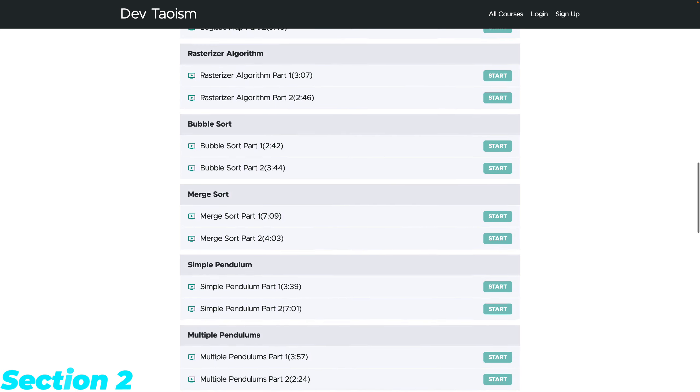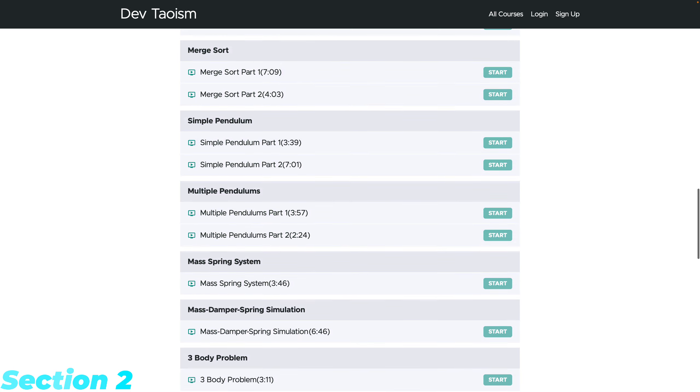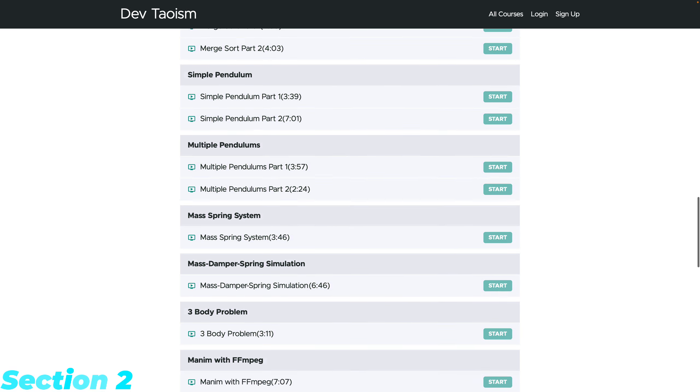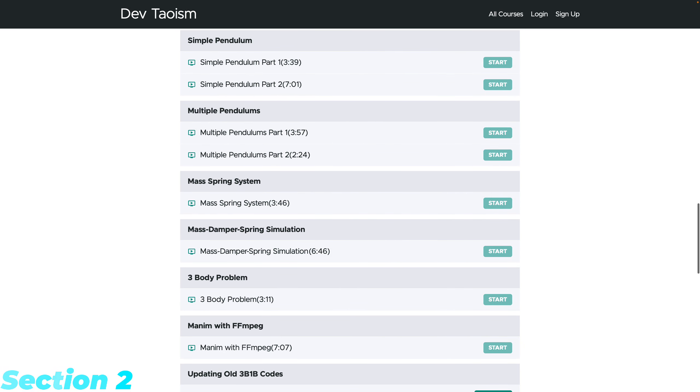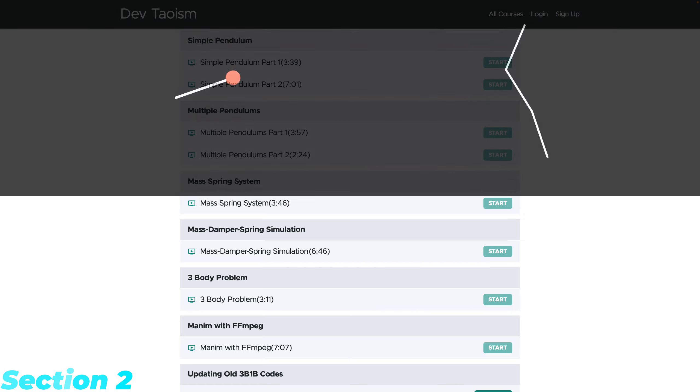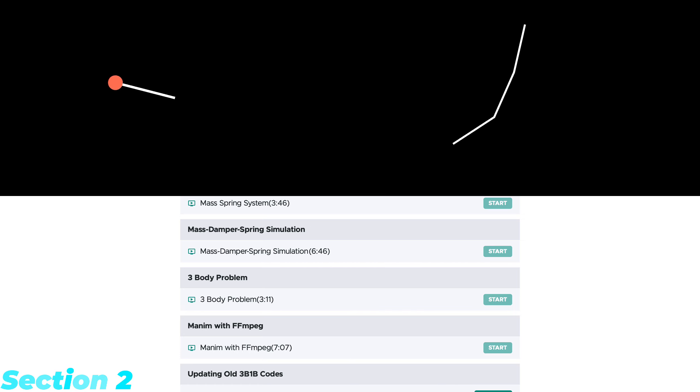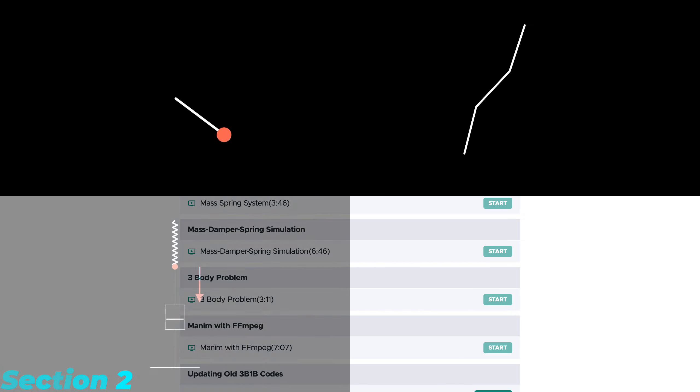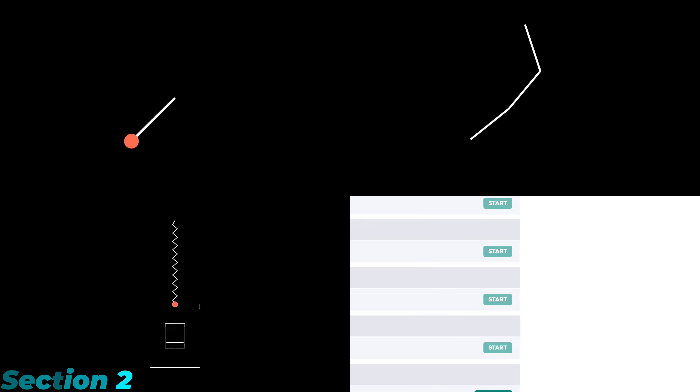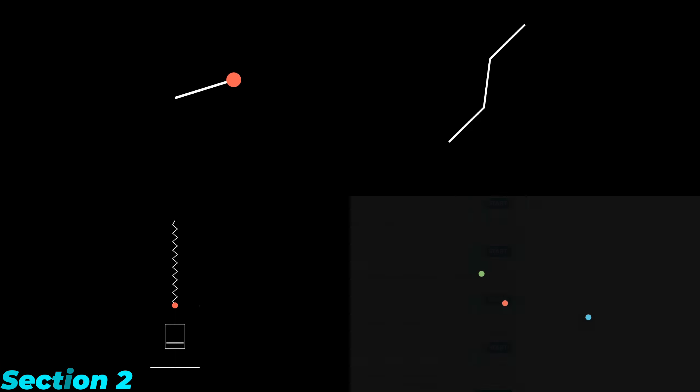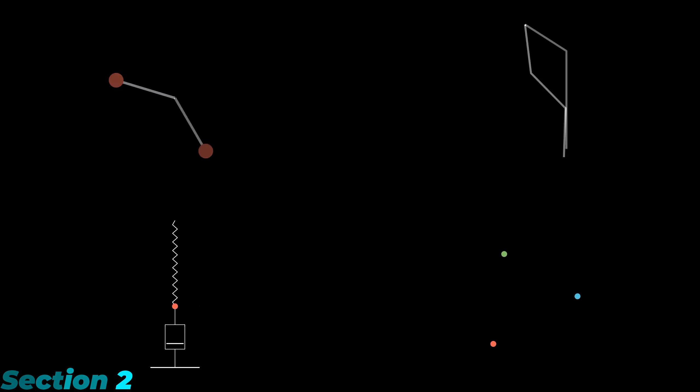In the second section, we'll learn to convert Python simulations into Manim. We touched on this topic briefly in previous courses, but this time we'll delve deeper. The simulations we'll animate include single and multiple pendulums, mass-spring and mass-damper-spring systems, and finally the three-body problem.